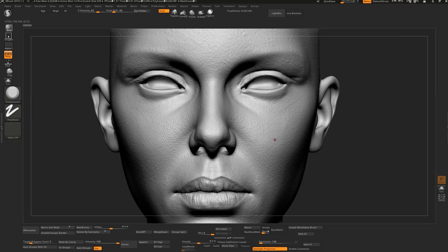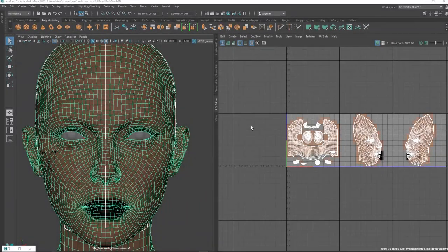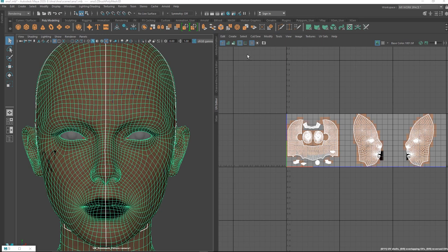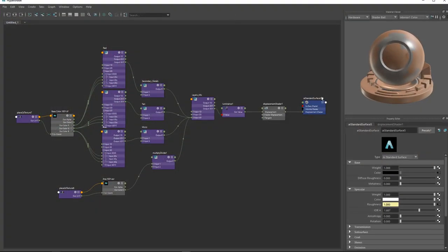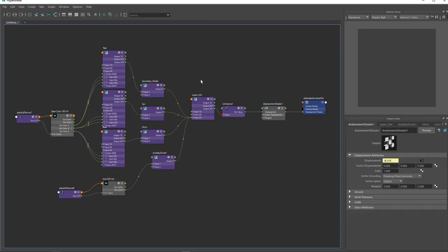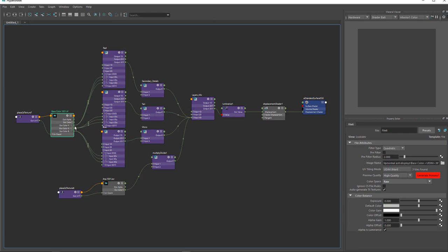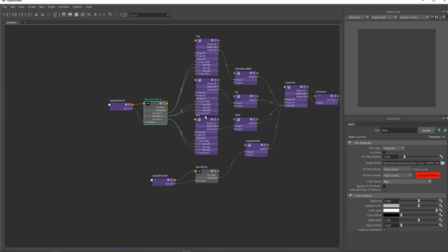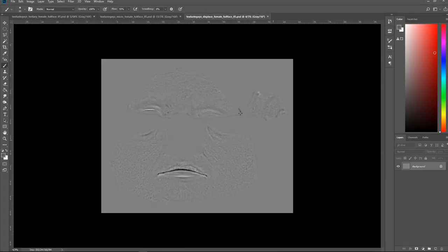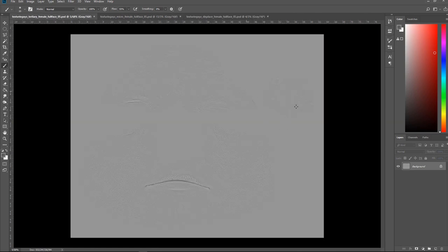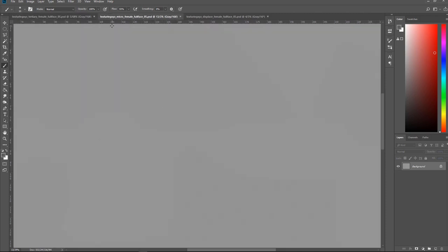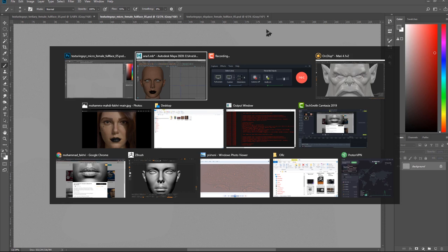You have another way of using Texture XYZ maps — you can use them in Maya with Arnold or V-Ray. When you have UDIMs and can't use them in ZBrush, you should use them in Maya and bring all the layers directly into Maya. In my notes you can see a Texture XYZ RGB layer: big displacement is R, tertiary displacement is G, and micro displacement is B.